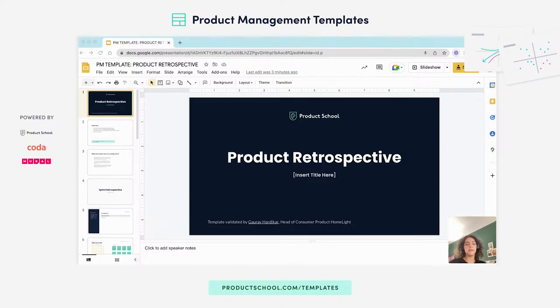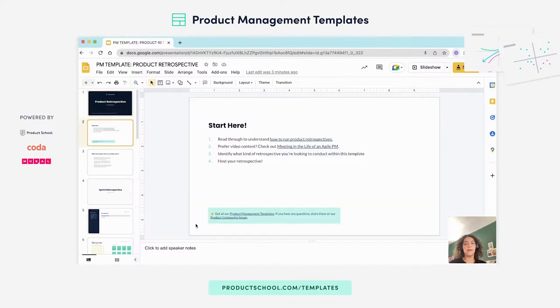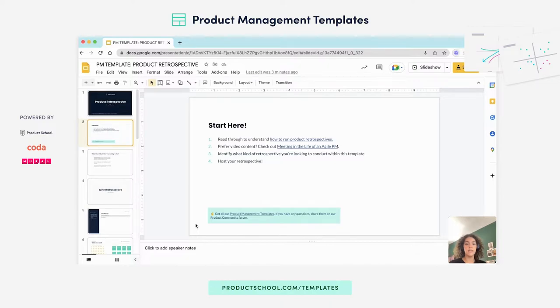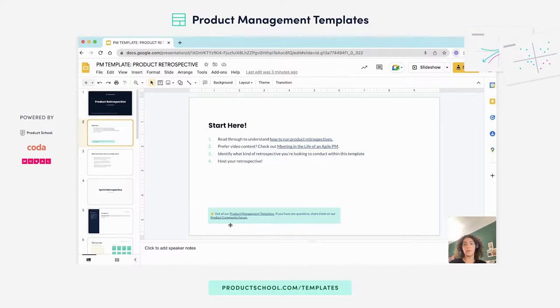In this template, in the second slide, you will find resources that you can tap into to help you run your retrospective, and you can always reach out to the Product School community here at the bottom if you have any questions.